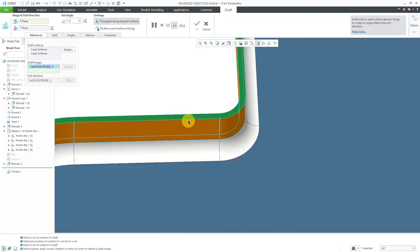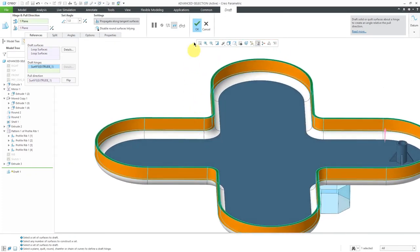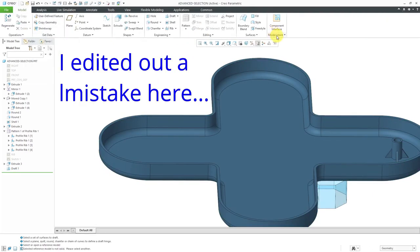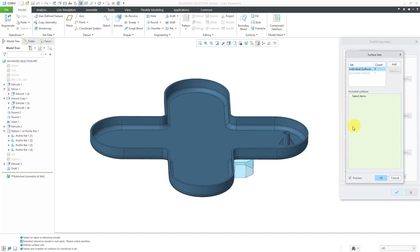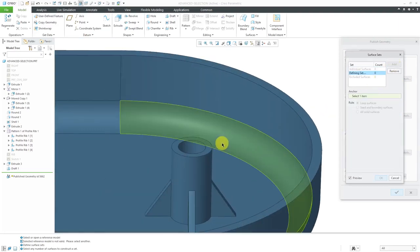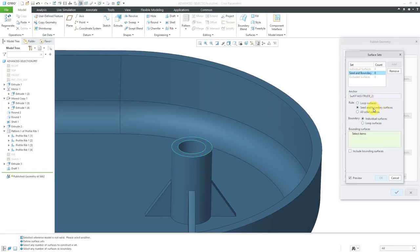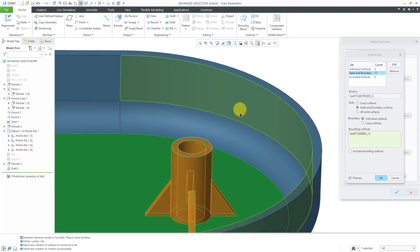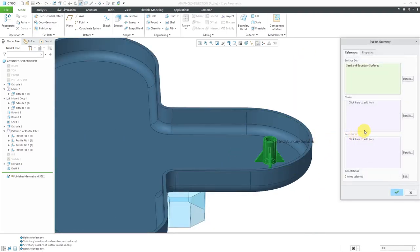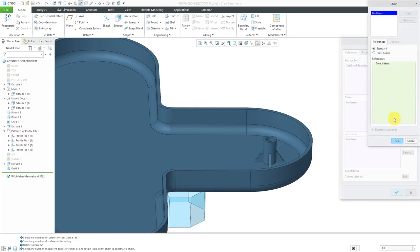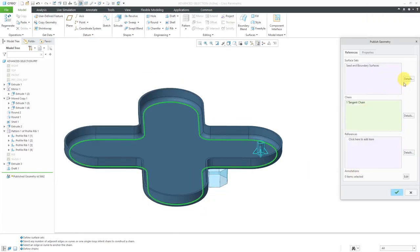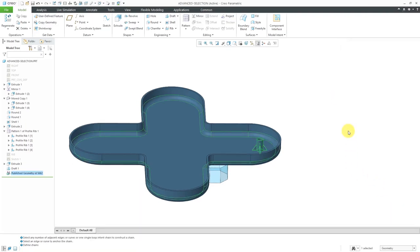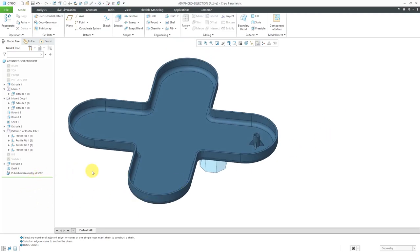Then you can select your draft hinge surface and configure your draft feature. Using the model intent menu and choosing to create a published geometry feature, go to the Details button for constructing surface sets. Click Add, select the anchor surface, choose seed and boundary, and select your boundary surfaces — that grabs all those different surfaces. For edge chains, go to the Details button and change the method to Rule Based. Select the anchor and it will grab all those different edges. Using the Details buttons lets you construct your published geometry feature to grab exactly what you want.